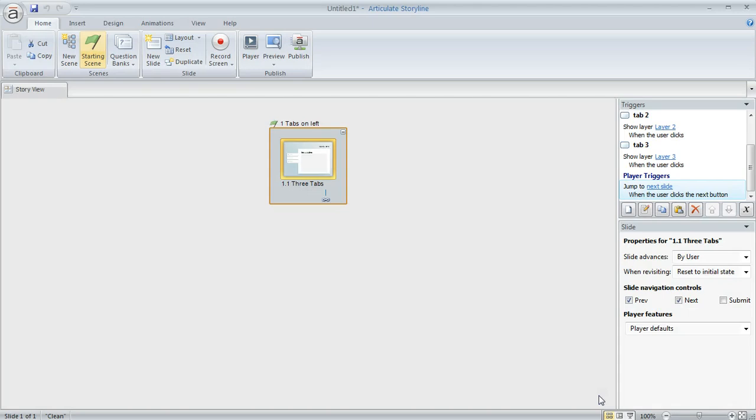And once you select it like that, Storyline will insert that slide into a brand new file. And then you can take it from there. You can add or customize your content however you want.